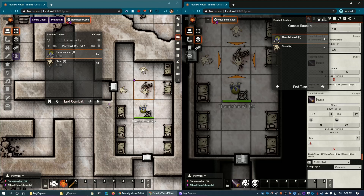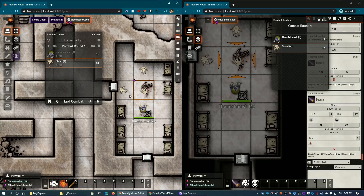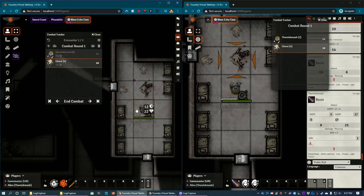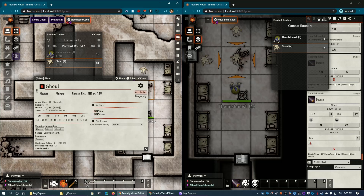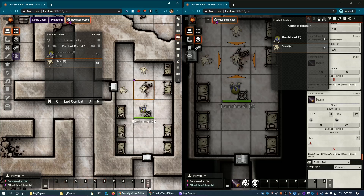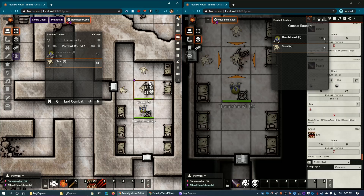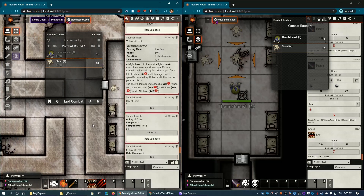Once the player is done, they can hit End Turn, or the GM can do that depending on how experienced the players are. It goes to the next in the initiative order — the ghoul's turn. He doesn't like getting stabbed, so he's going to target the player. As GM you can use the targeting tool too, but it's not necessary. You can highlight and attack. For this, we'll add a bite and claws attack to the macro bar — if you have pre-set encounter abilities you can have those ready. The ghoul hits bite, and it shows up in the player's chat window and the GM's chat window.